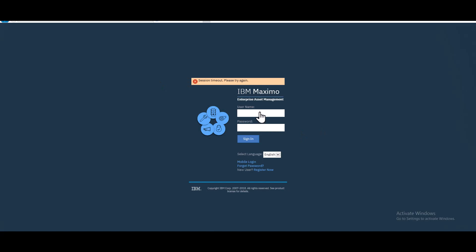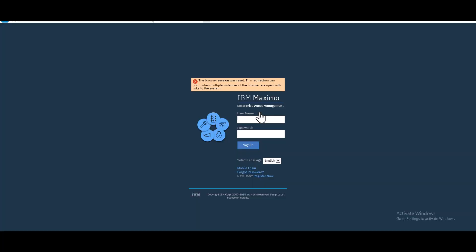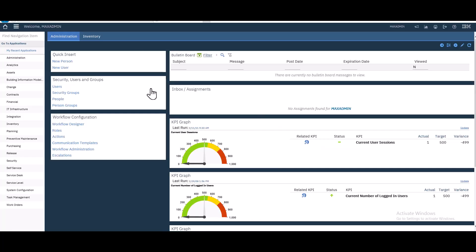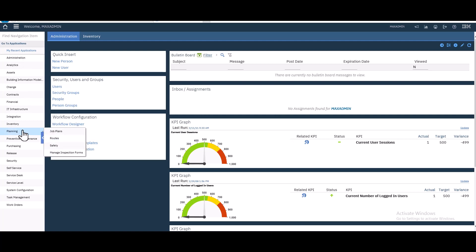That's it for the theoretical part. Let's see this in practice. Let's log in to Maximo with the authorized user. We will log in with max admin, the admin of the system. This is our dashboard. Let's go to the route application from the planning module.